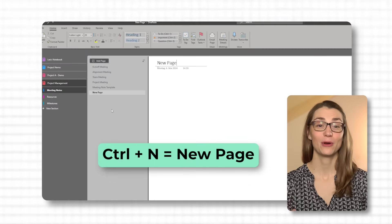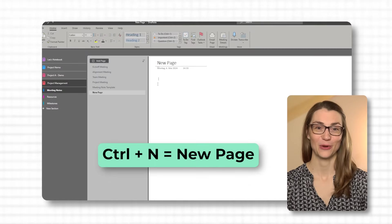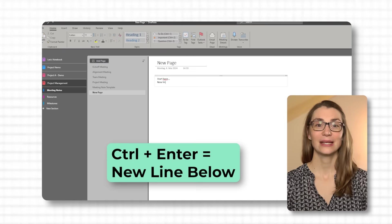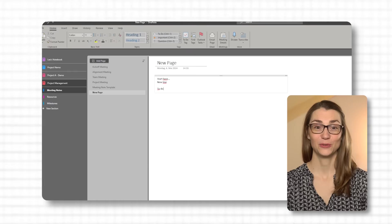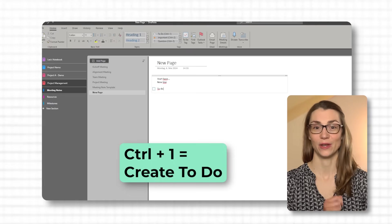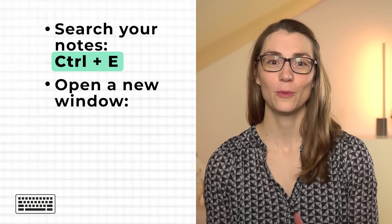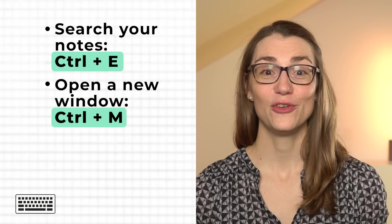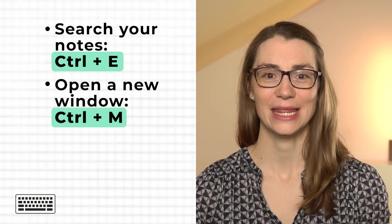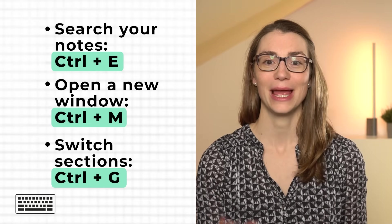To use a template, go to the Insert tab, select Page Templates, and choose your custom template from the list. This will create a new page based on your template ready for you to fill in. Let me also share some important keyboard shortcuts. To create a new page, click Ctrl+N within a text box. To start a new line below, click Ctrl+Enter. To create a to-do tag, use Ctrl+1. To search your notes, click Ctrl+E, and to open a new OneNote window, use Ctrl+M. To quickly switch between sections, click Ctrl+G.